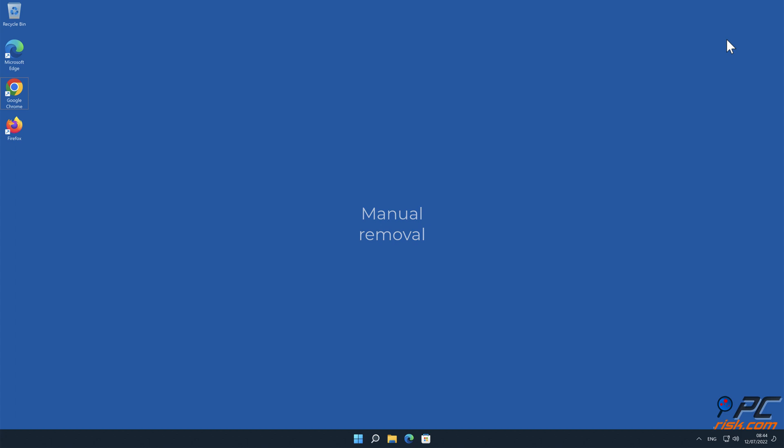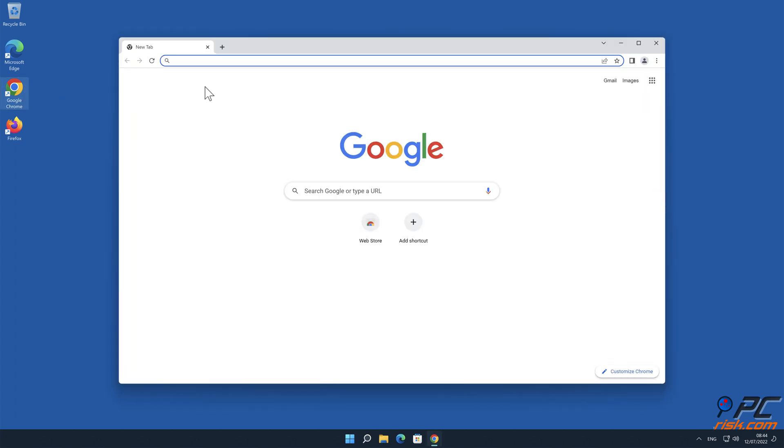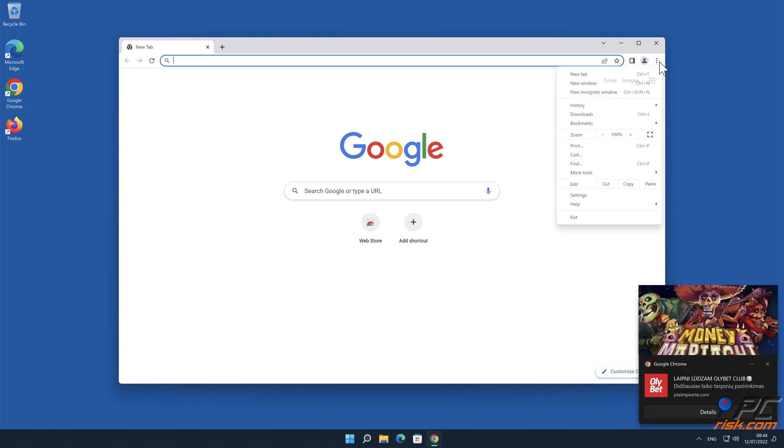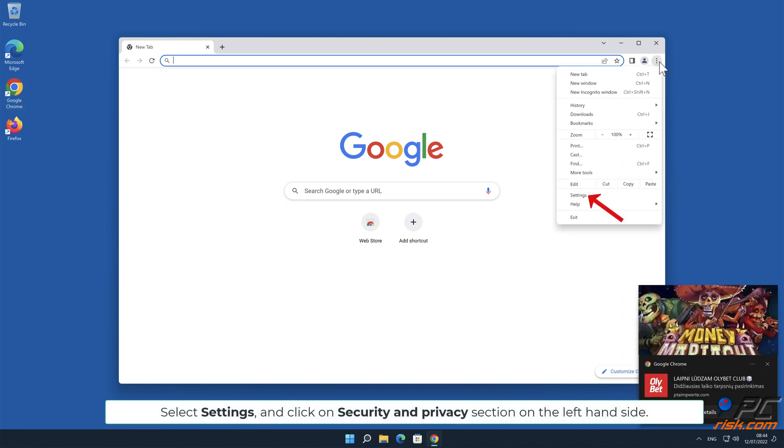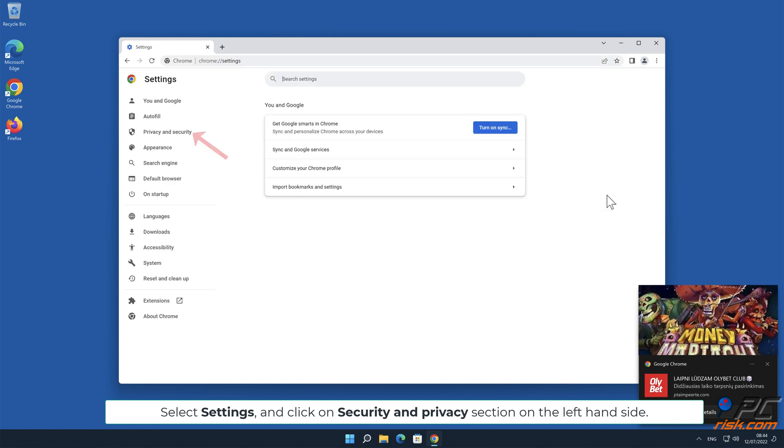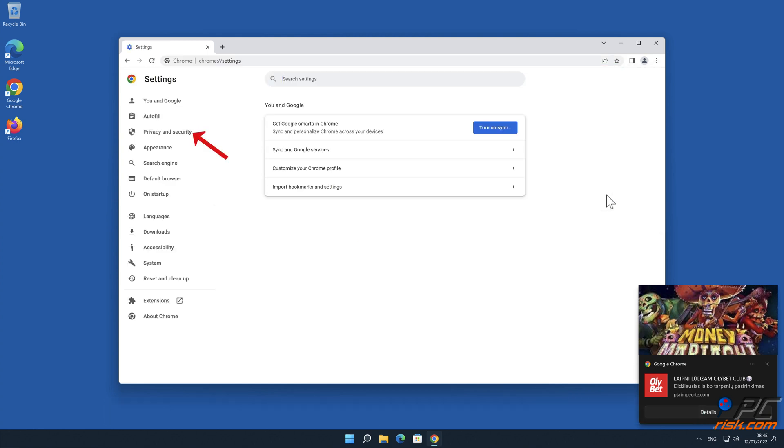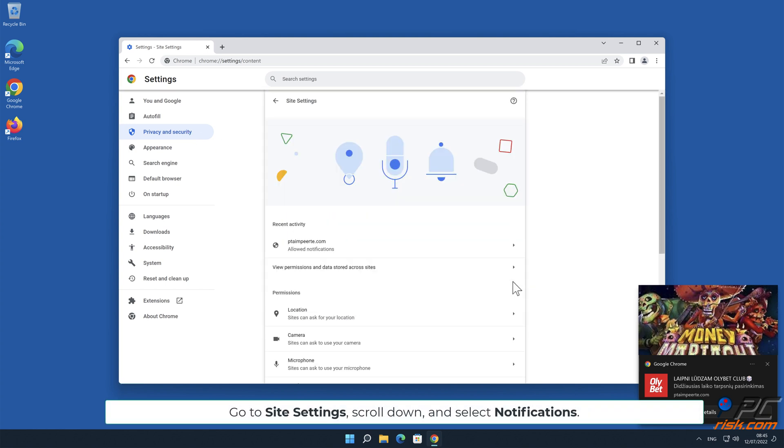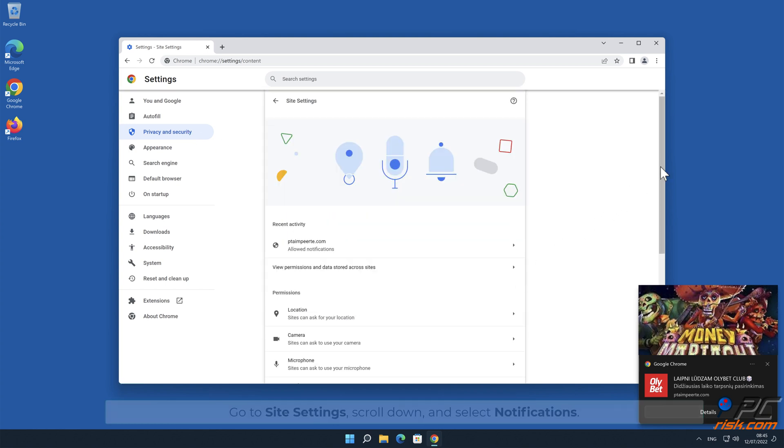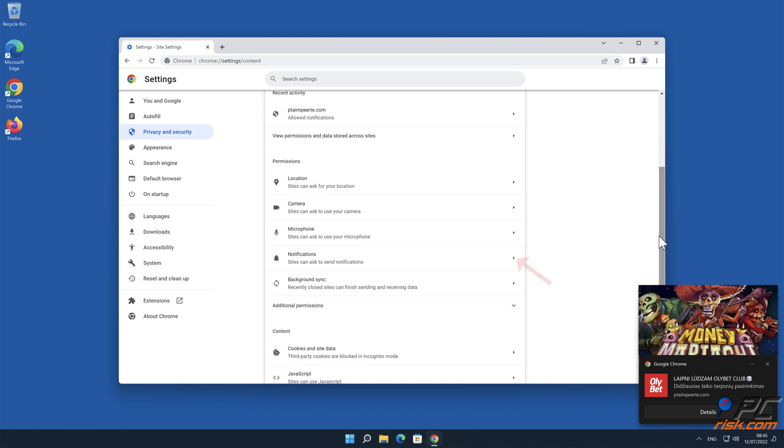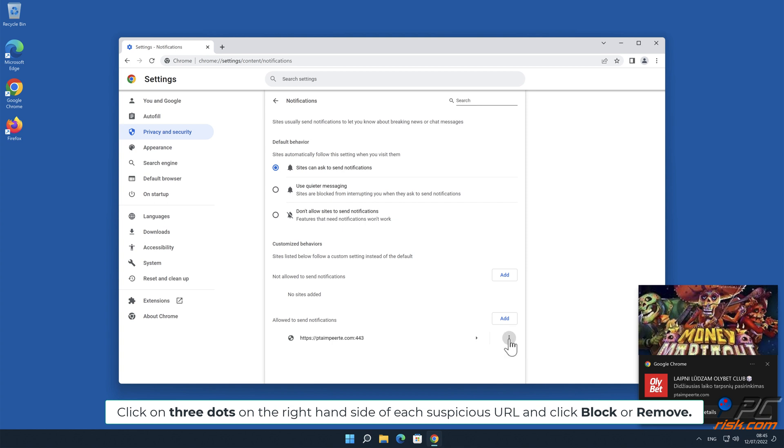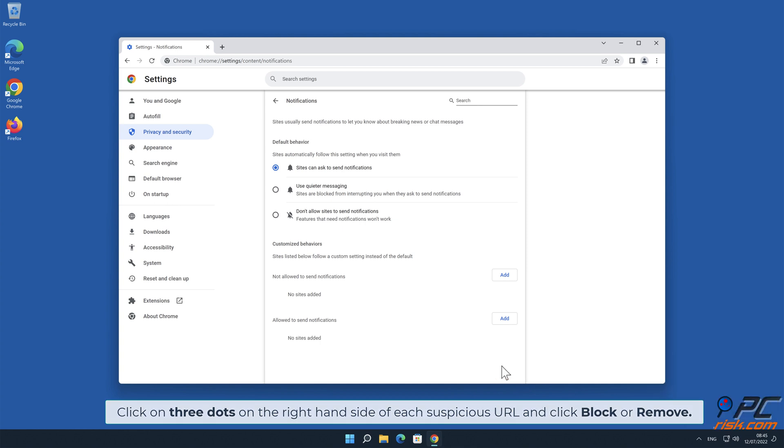Manual Removal. How to disable website notifications in Google Chrome. Click the menu button on the right upper corner of the screen. Select Settings and click on Security and Privacy section on the left-hand side. Go to Site Settings, scroll down and select Notifications. Click on three dots on the right-hand side of each suspicious URL and click Block or Remove.